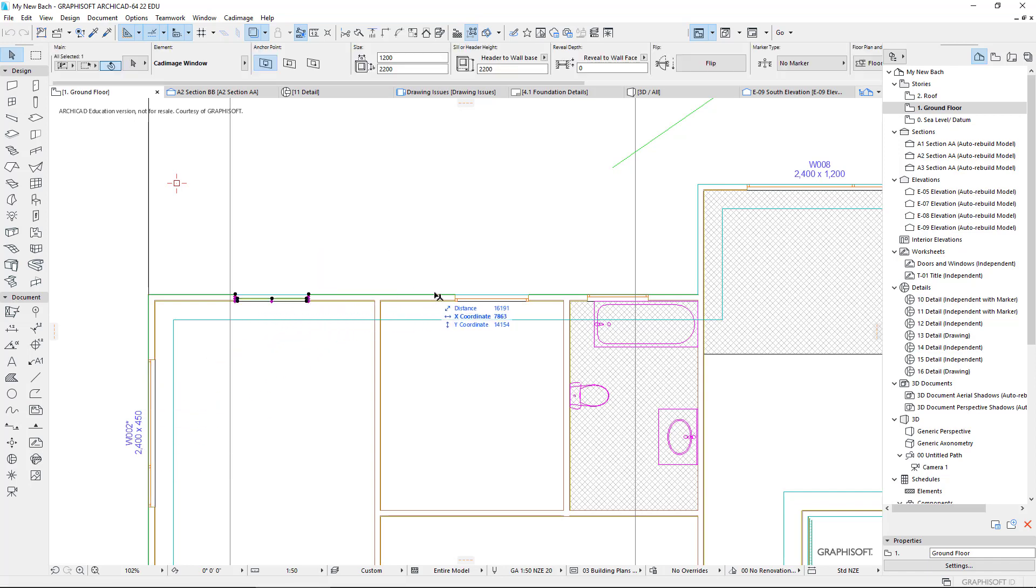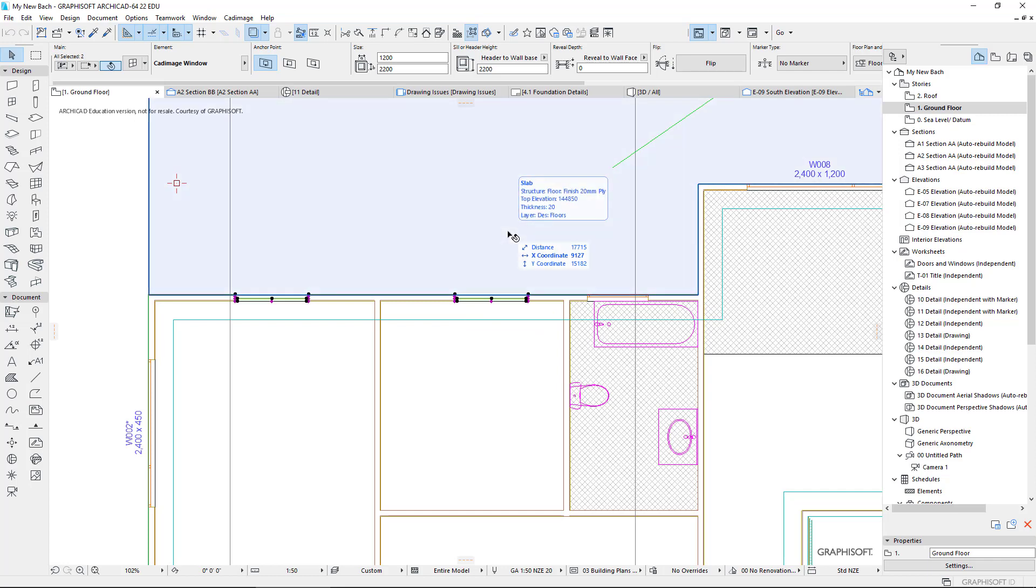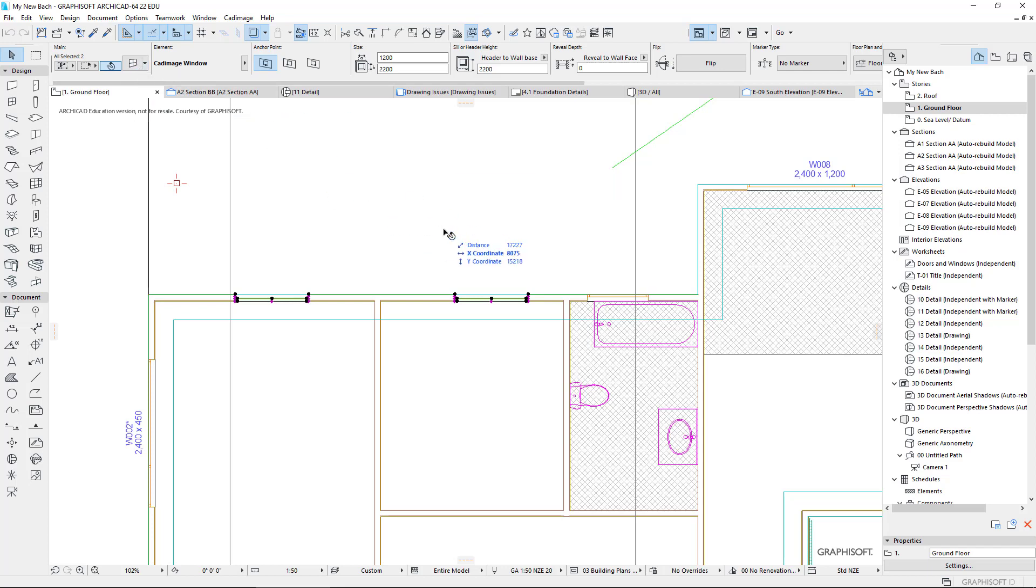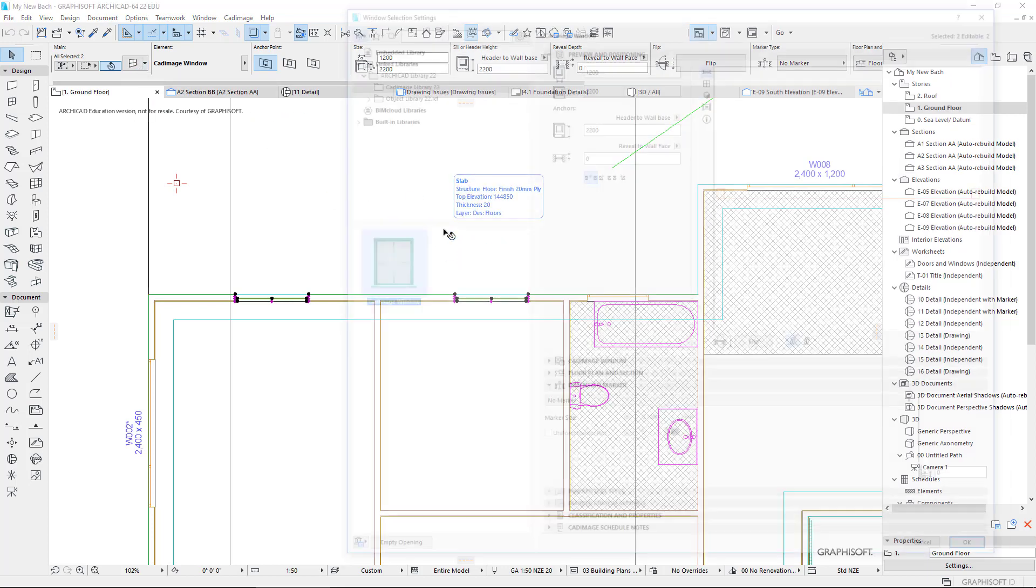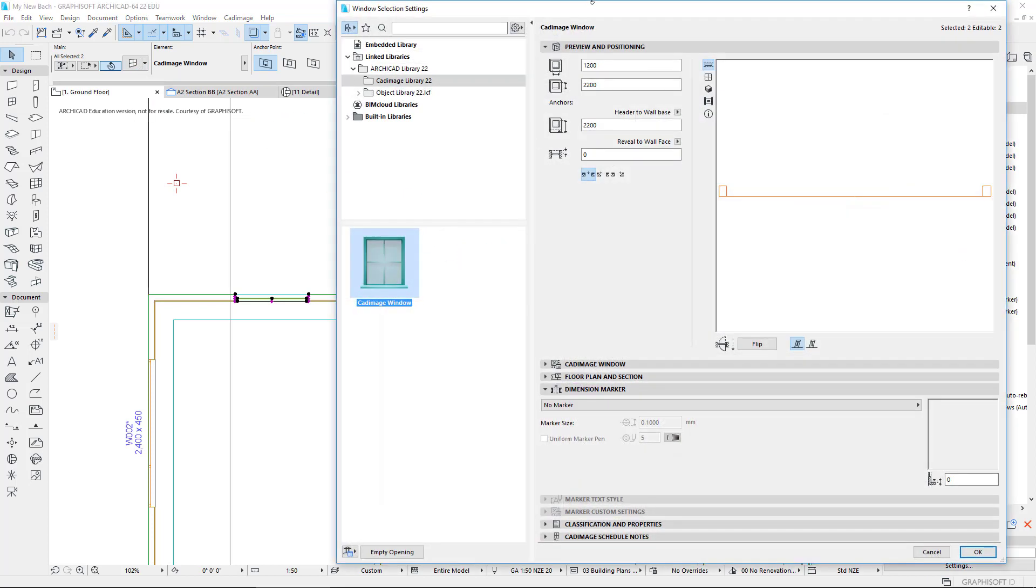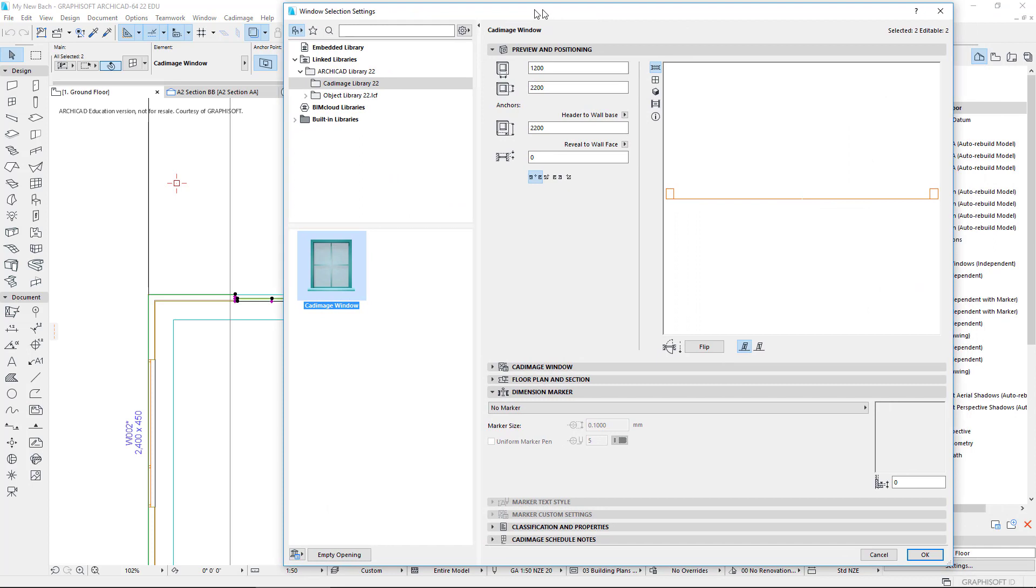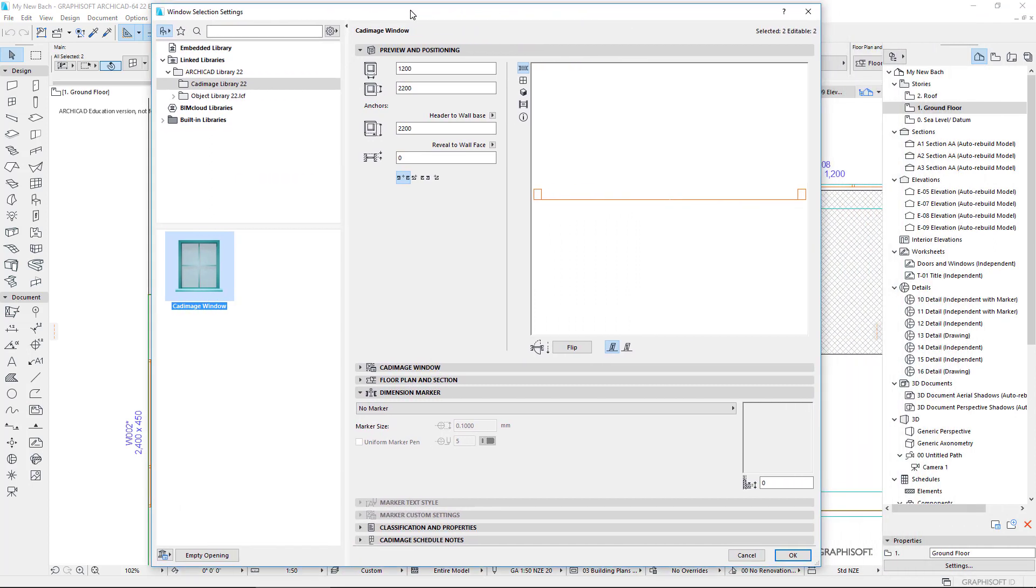So if I select that window and that window, let's have a look at those. Remember our settings. We can either click up here to open our settings dialog box or we can use the shortcut Control+T. Here's our window settings dialog box.